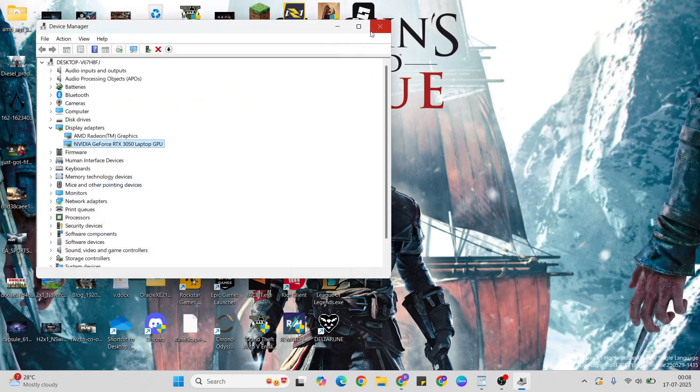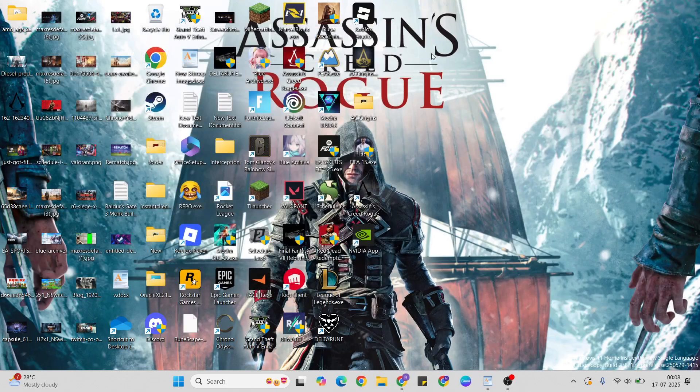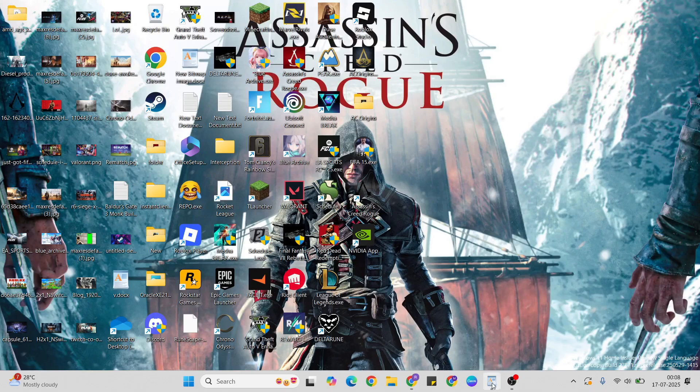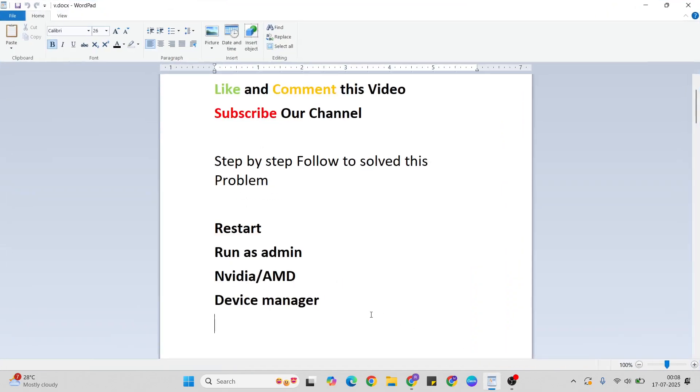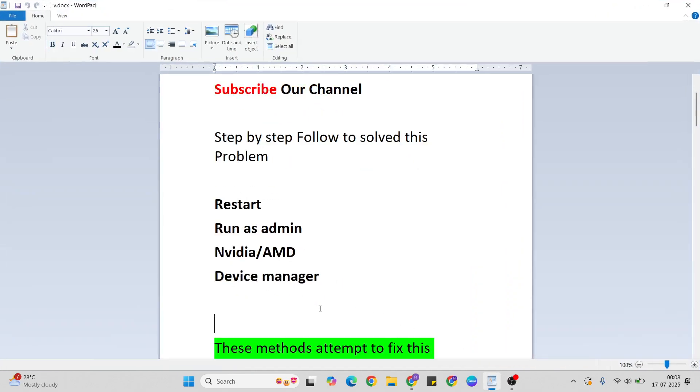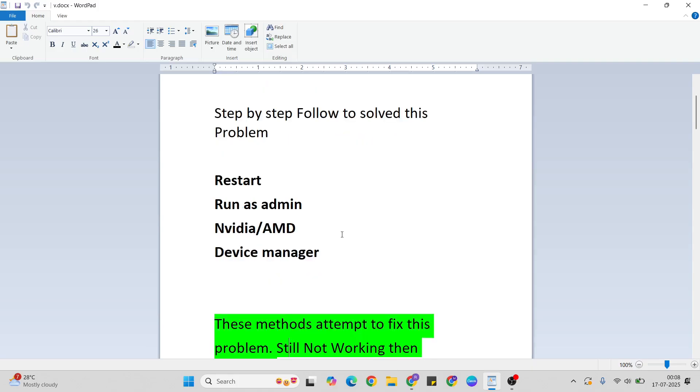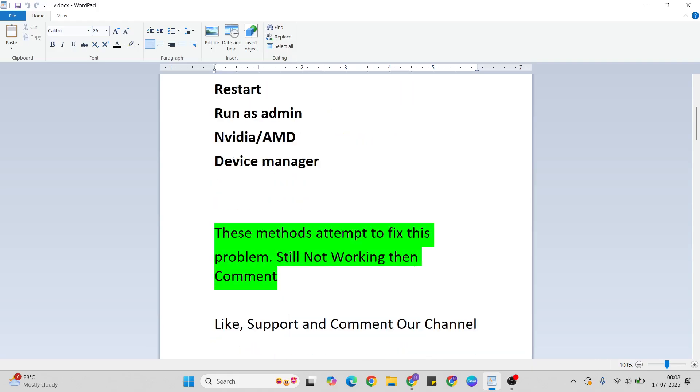Then your problem is fixed. Thanks for watching. Like and comment this video, don't forget to subscribe. Try this method, and if it's working or not working, go to the comment section to comment. If you have any queries, ask me anytime, and don't forget to subscribe this channel.